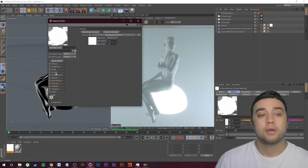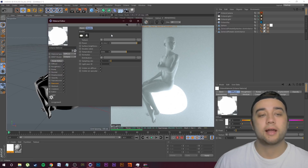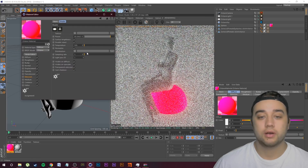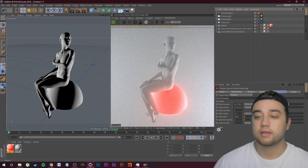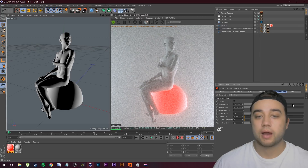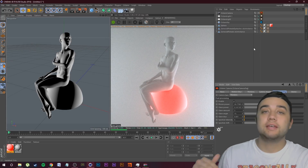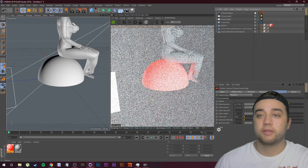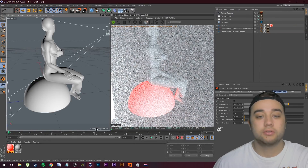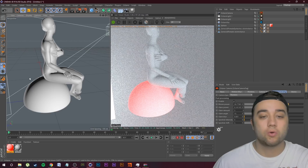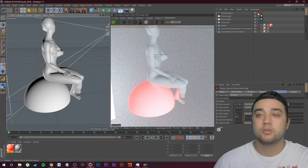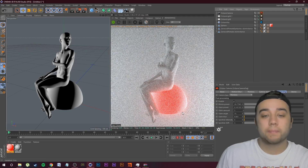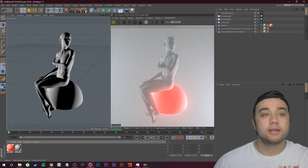Go back to your Octane material, go to Emission and Black Body Emission — you can change the temperature if you want. Going back to the Octane Camera settings, mess around with your Bloom Power. If for some reason this isn't working, just make sure that's checked on. With it checked off it's just going to be an orb that's not really radiating light — you have to have the Octane Camera in there to get that nice glowing color.